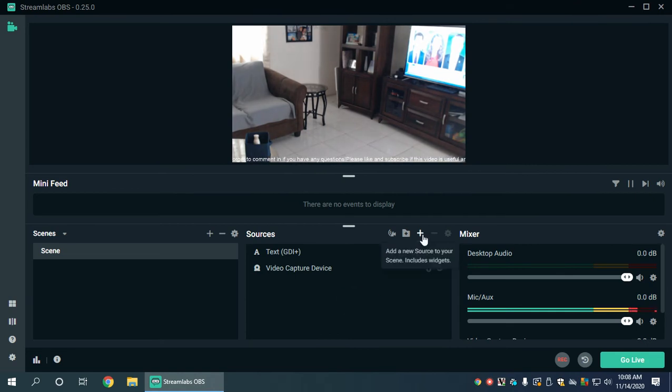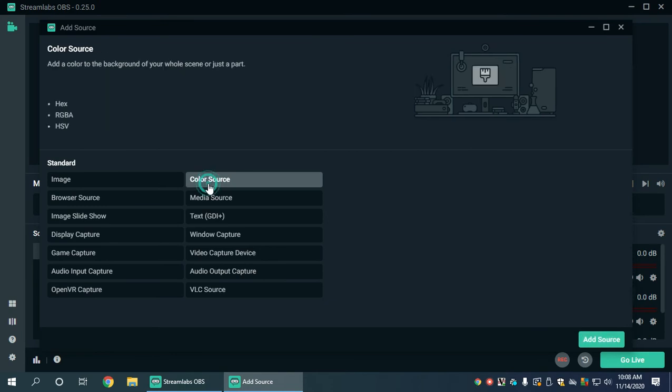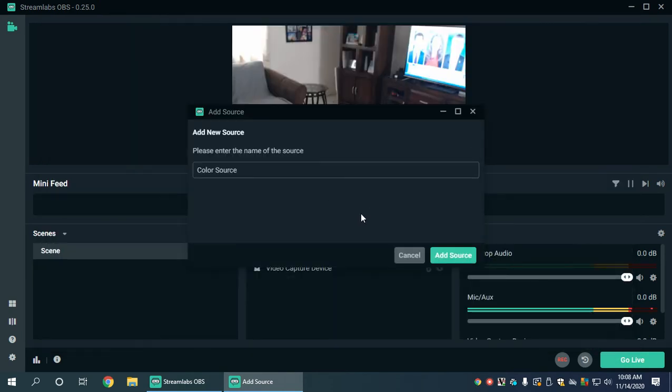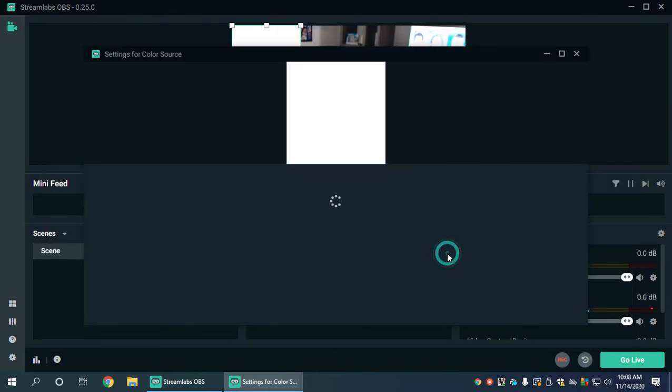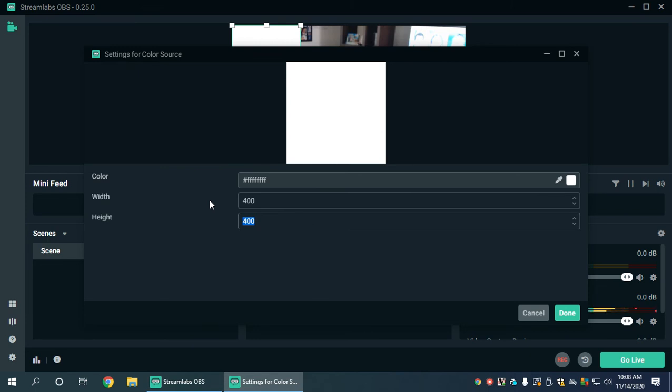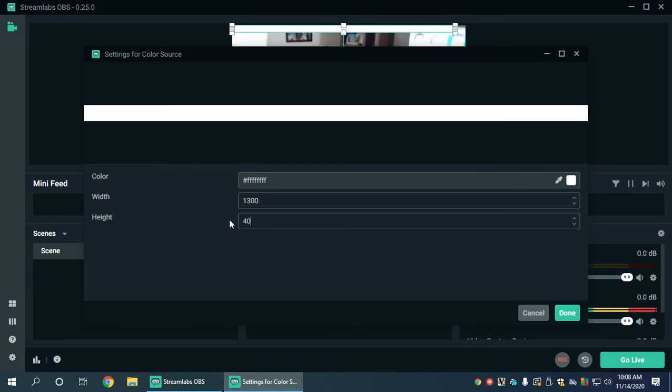What a lot of people do is they add a color source. You know, it could even be an image, but the color source is going to be easy. You add a color source and you adjust the height and the width. The width was I believe something like 1300. The height I'm going to set to maybe 40.